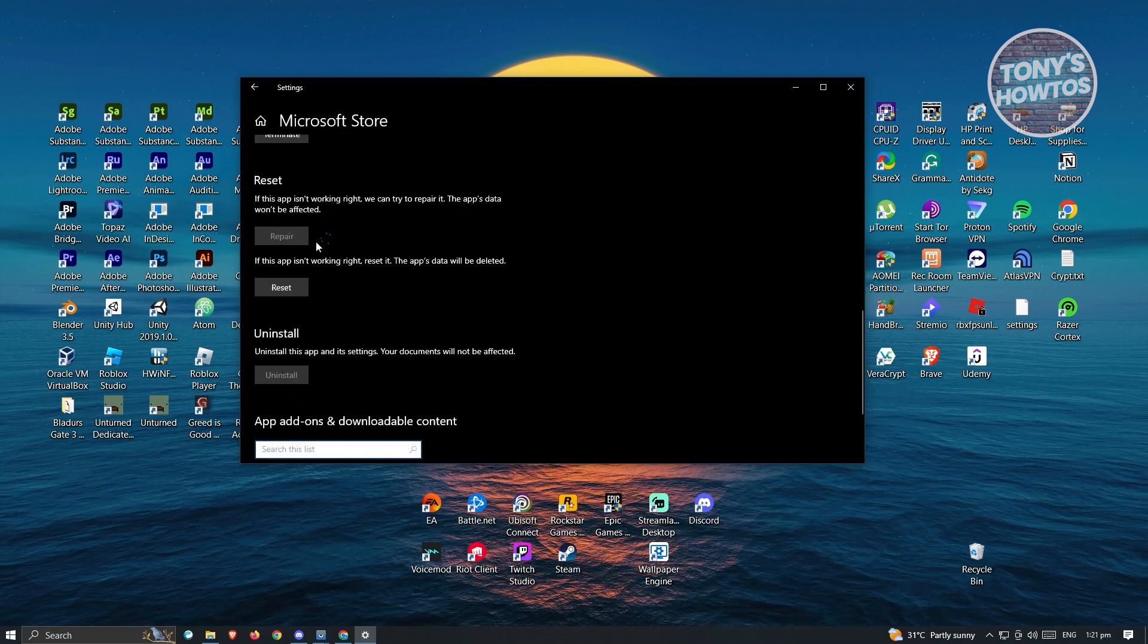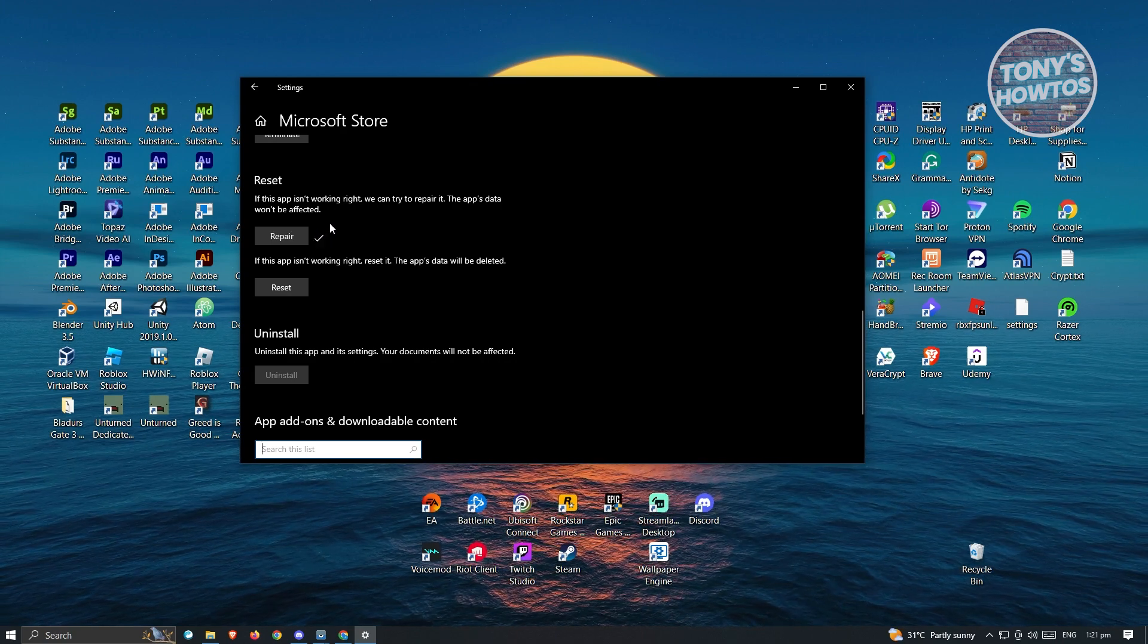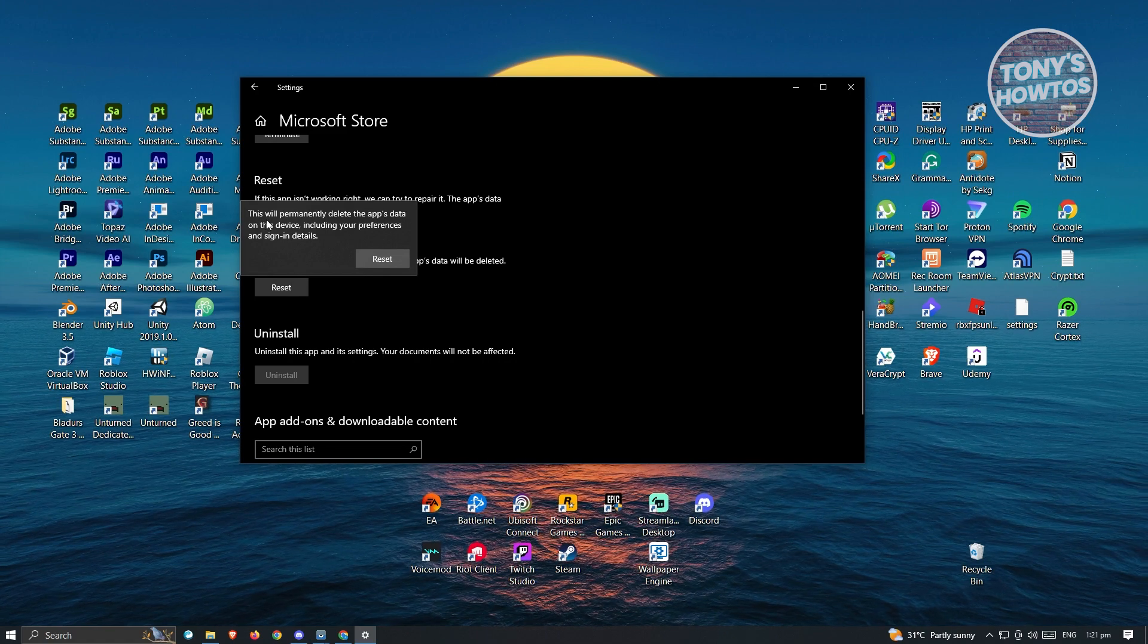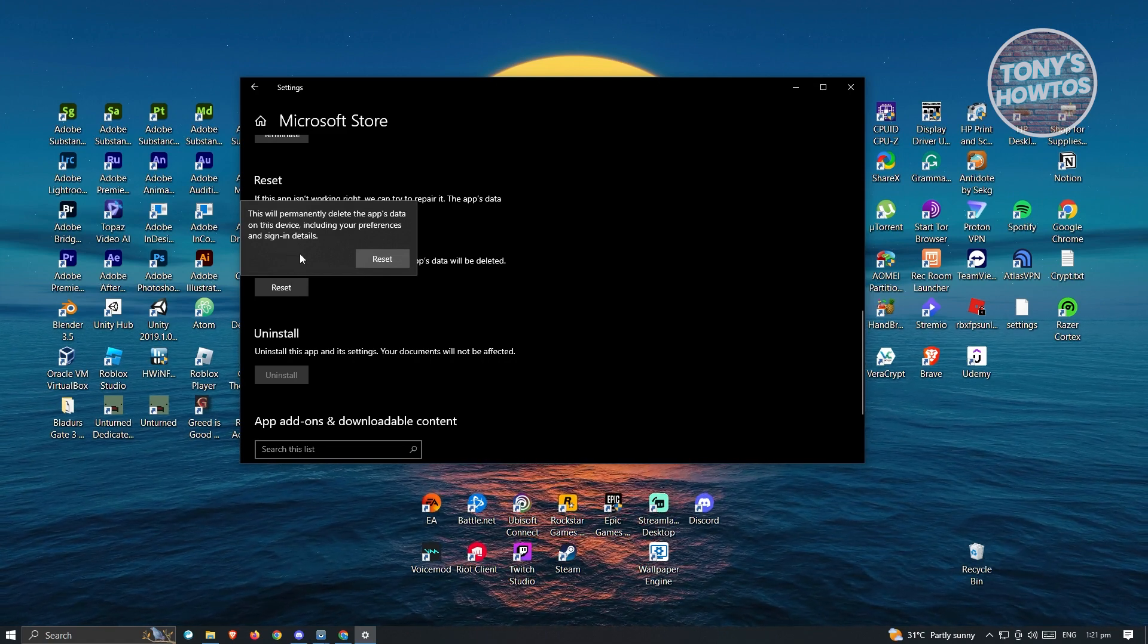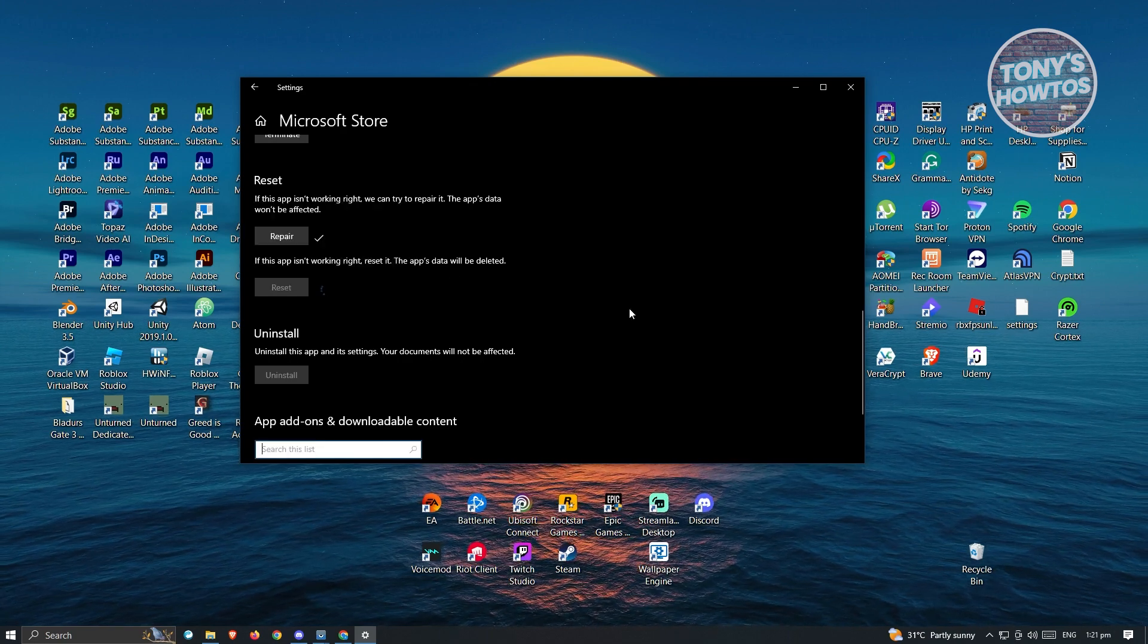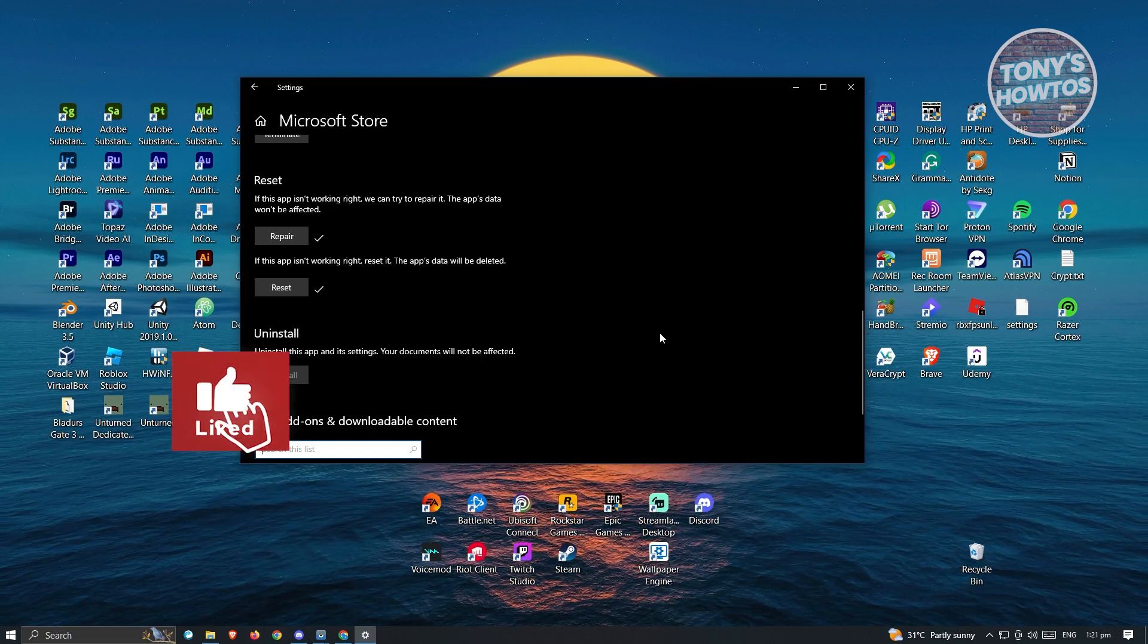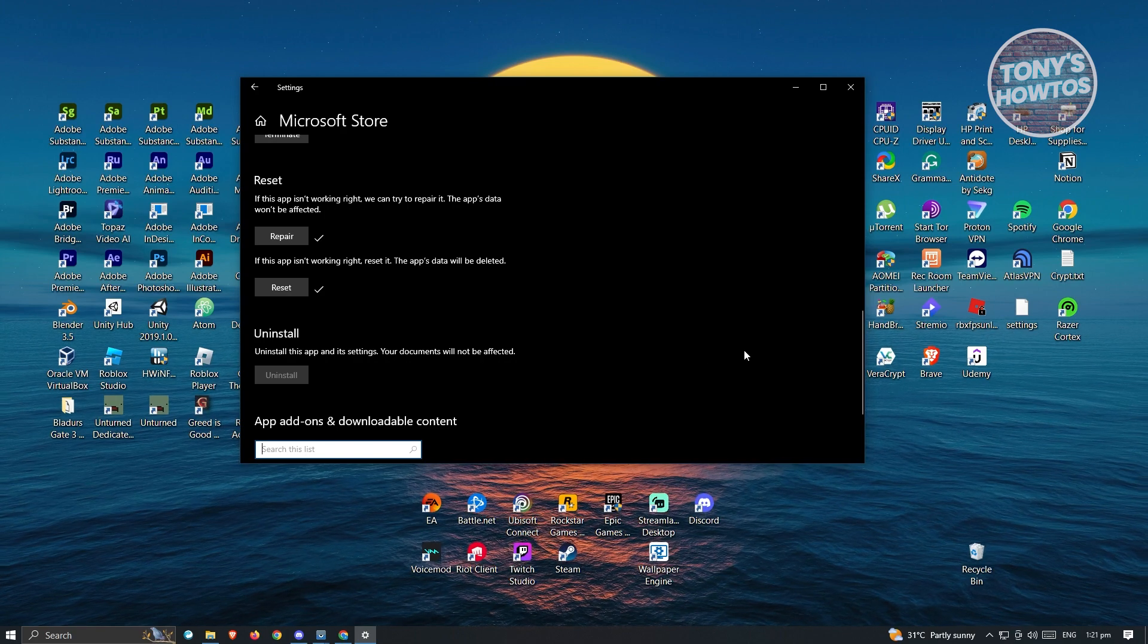And once you've repaired Microsoft Store, the next thing you want to do is reset it. It's going to say this will permanently delete the app's data on this device, including your preferences and sign-in details. Go ahead and reset it. Now once you've done that, open up Microsoft Store and log in and see if that solves your issue.